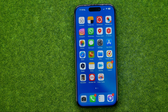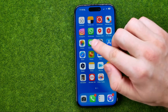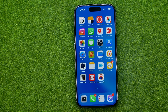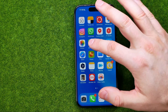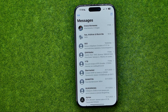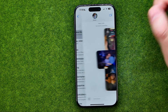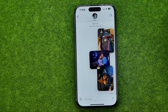In this video I'm going to show you how you can easily unsend a photo on the Messages app on your iPhone. Be sure to watch the video to the very end so you don't make any mistakes. Let's get started — first off, open up the Messages app, then open up a conversation.